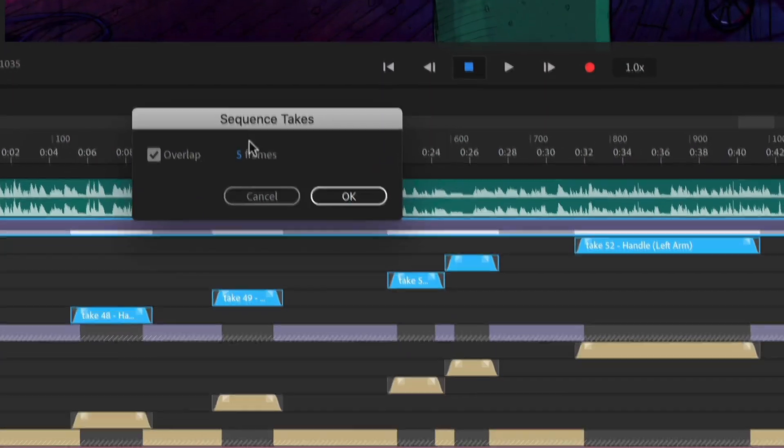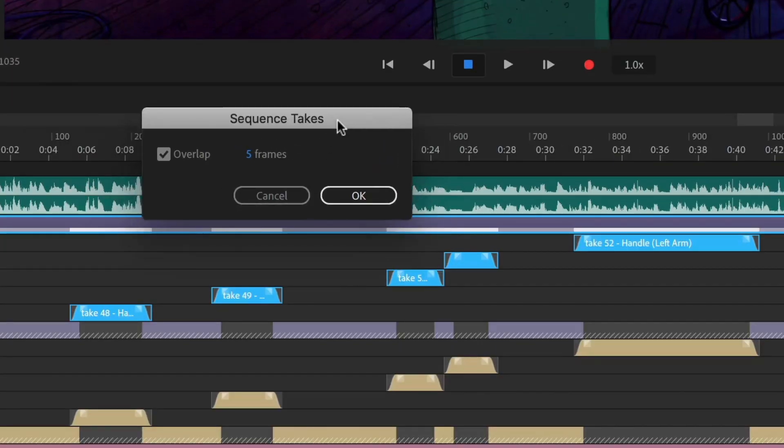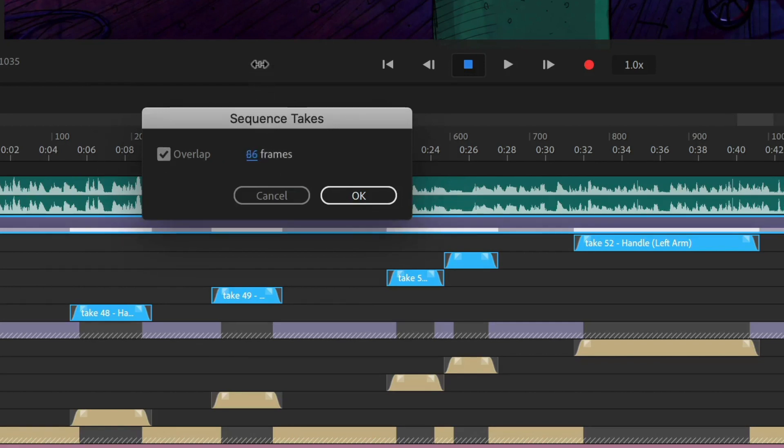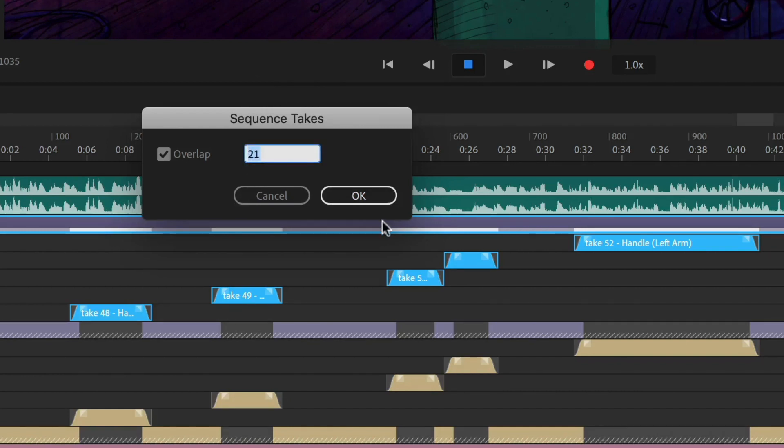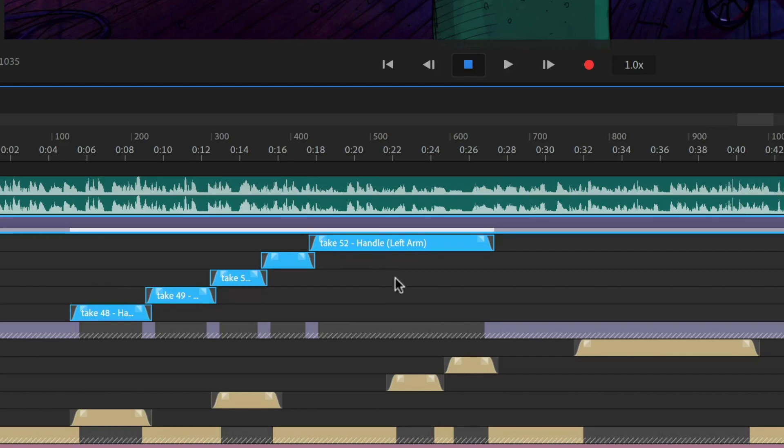But what I can do now is select all of these and just go to timeline sequence takes. And that brings up this little dialogue that allows me to determine how these takes should be sequenced. So I could have them overlap by five frames or whatever value I want. I can do a negative, positive, go through here. So let's say I want to have a little bit of a blend. So let's say I want them to overlap by, I don't know, eight frames or something like that. Click OK. And just like that, all of the takes are sequenced with an eight frame overlap.